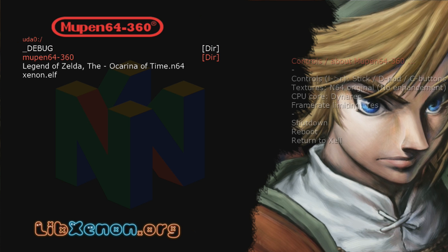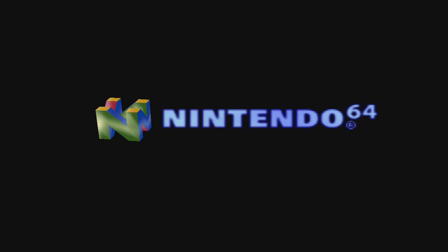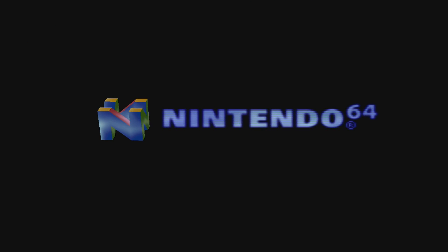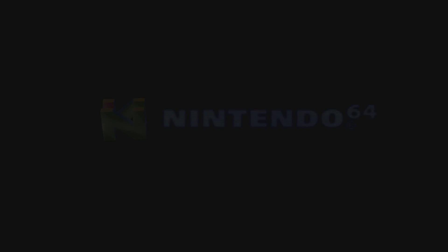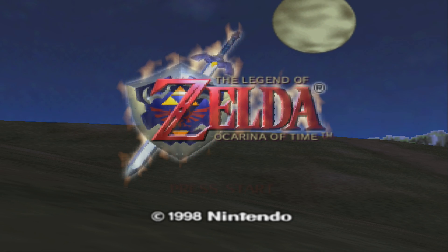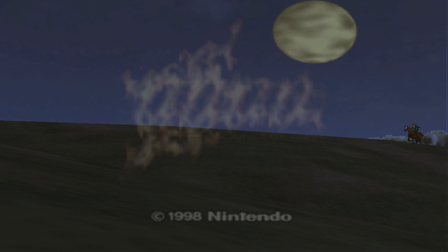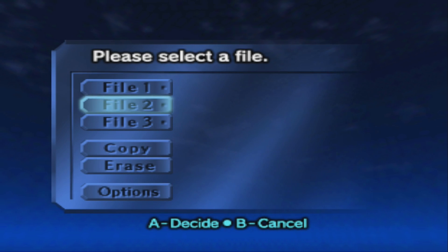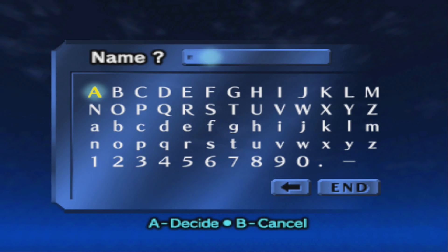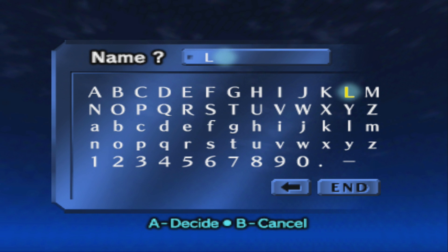So turn the controller on once again, once you're at this screen. And you can launch the game. So start Legend of Zelda Ocarina of Time and that's it, simple as that. It just runs so smoothly, I love this emulator.